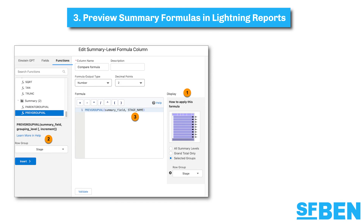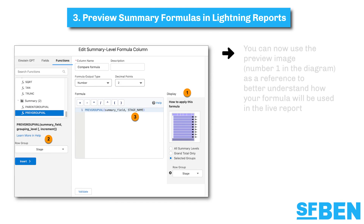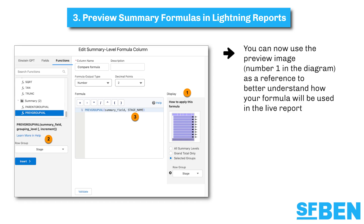If even the thought of creating report summary formulas makes you apprehensive, you can now use the preview image to better understand how your formula will be used in the live report.